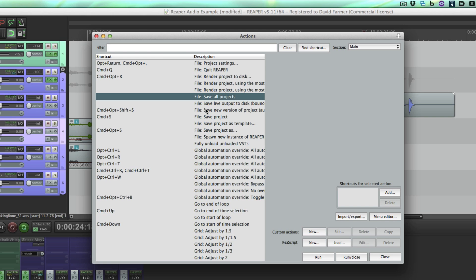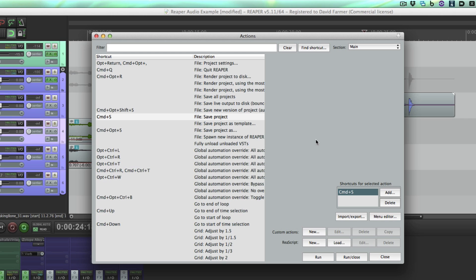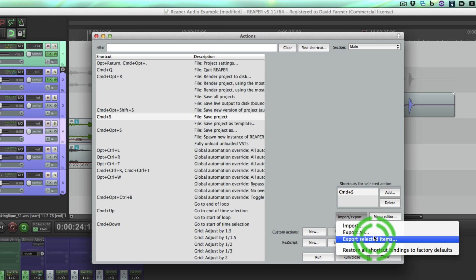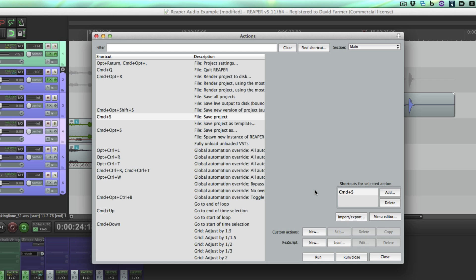So let's say you want to remove the keystroke—you would select this one, command S for save project, come over here and hit delete, and that will remove that. You can also import and export keystrokes, like your entire set. If you go export here, say export all, you can export your entire keystroke set to import on another system. I do that between home and work all the time, sharing my own keystrokes back and forth, and that makes it really handy.